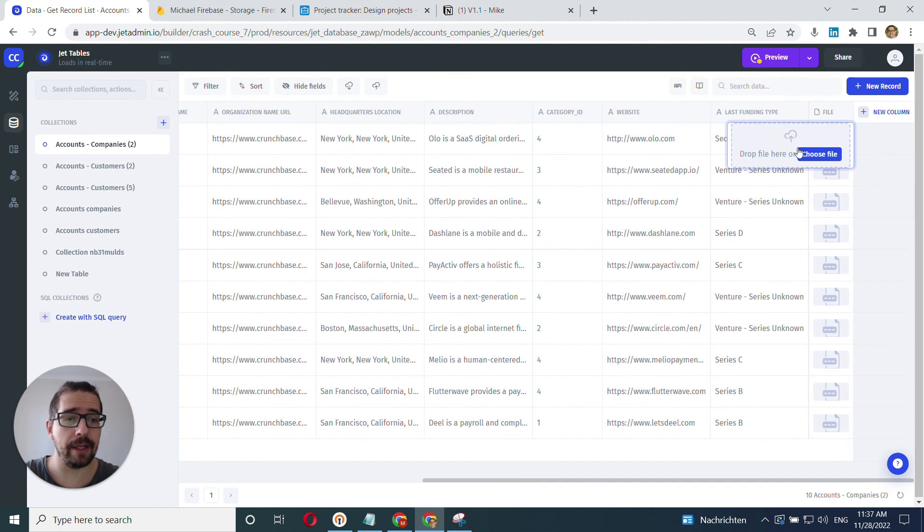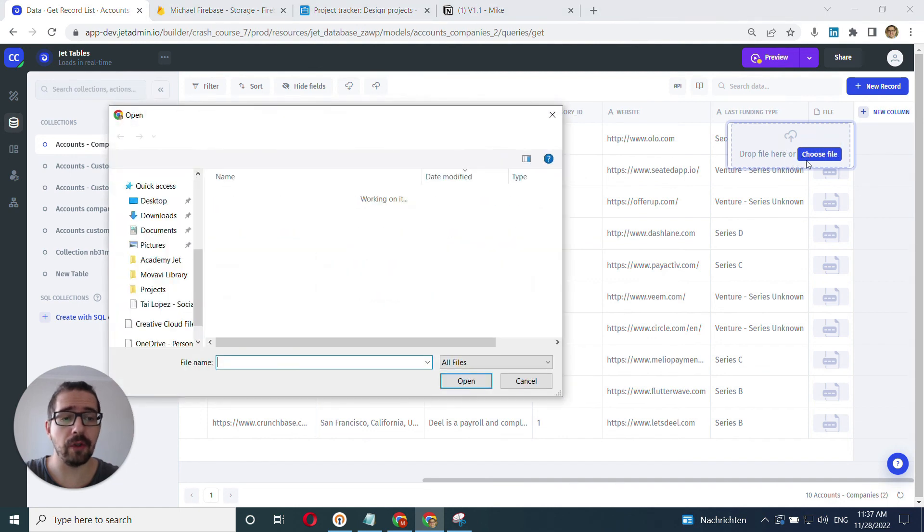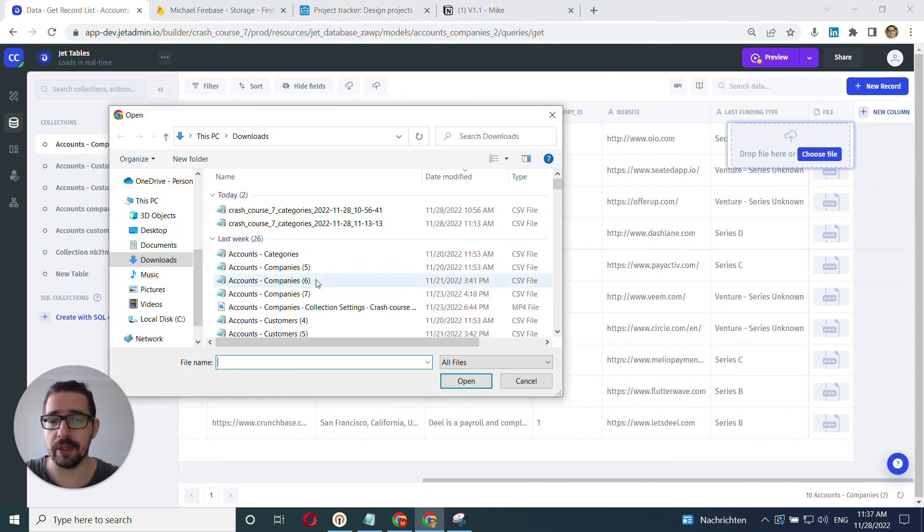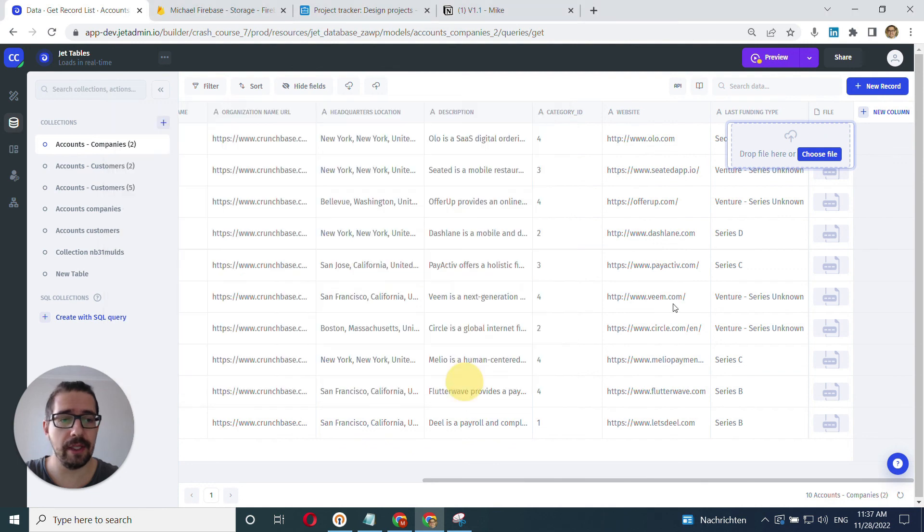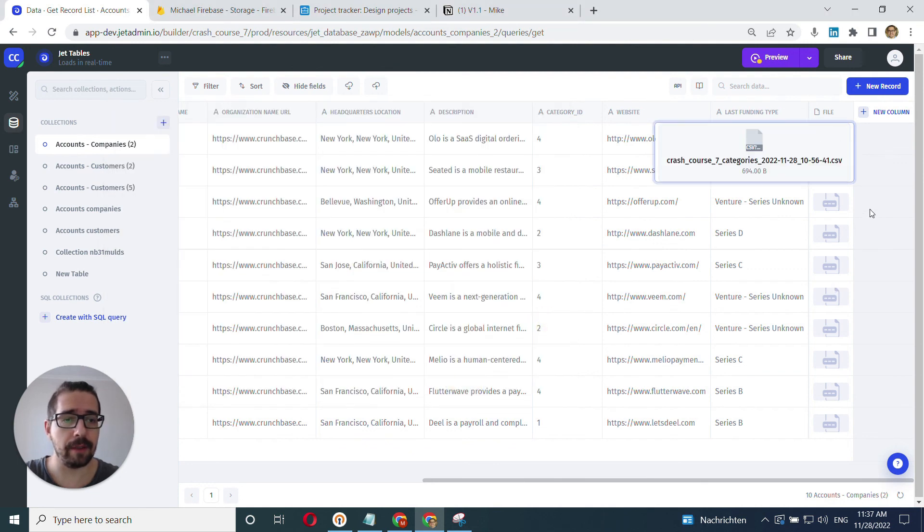We can click into it and here just choose file or drag and drop into this area. So we can add this one, our CSV and it's going to be uploaded.